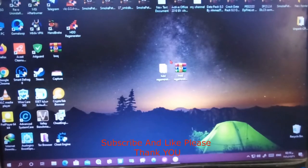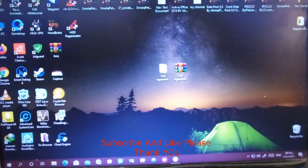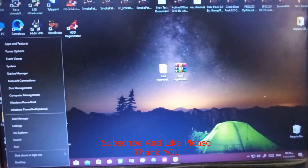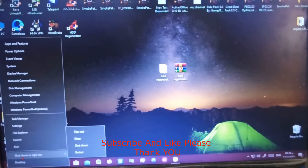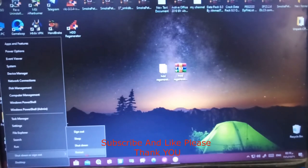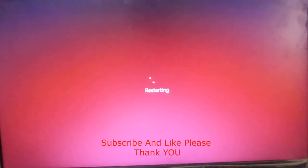After that, please go to the start list, right-click, press on shutdown or sign out, and press restart. Wait a few minutes please.